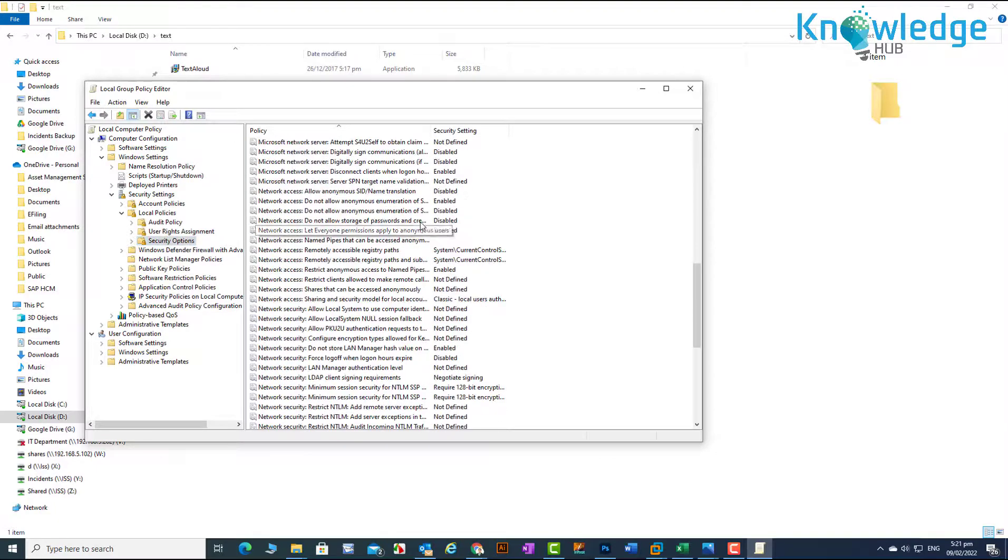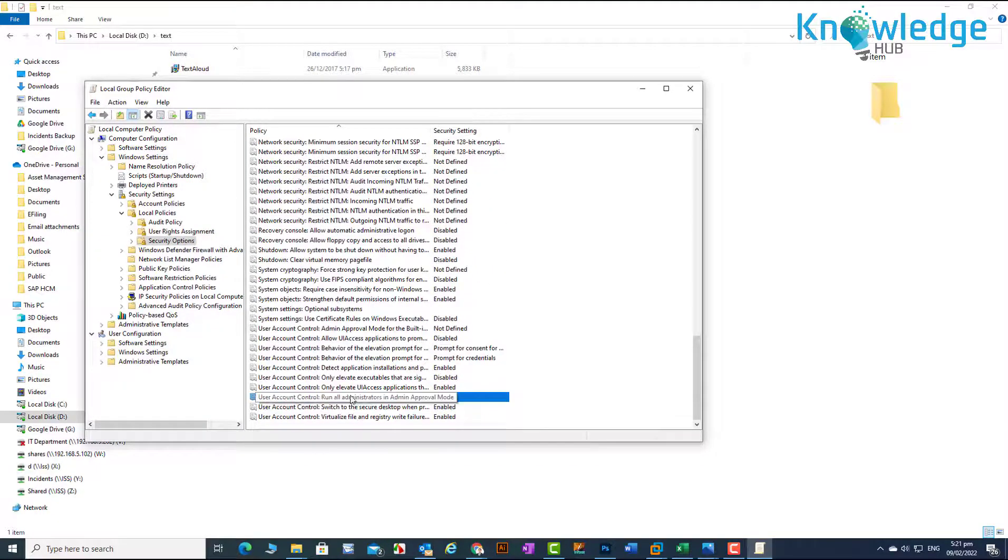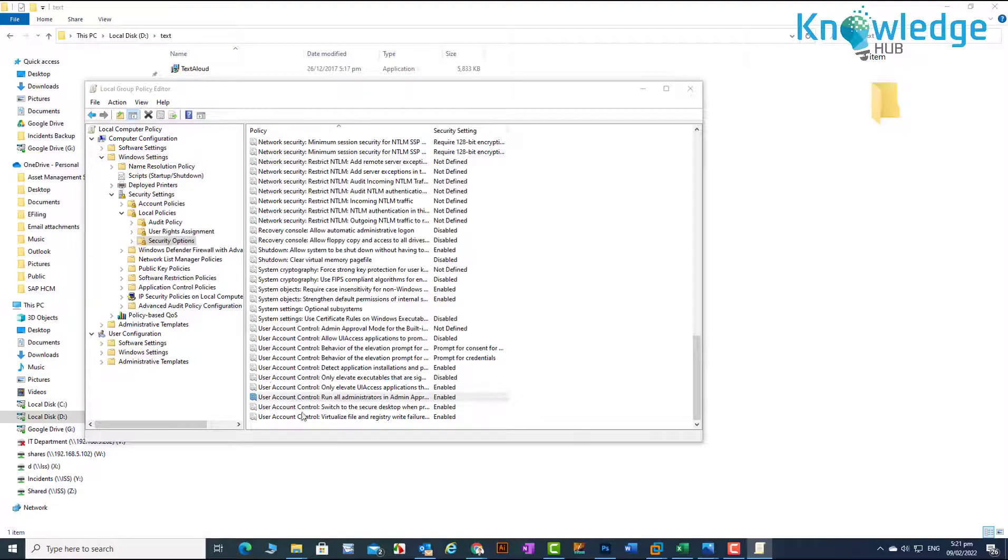Scroll down and find User Account Control: Run all administrators in admin approval mode. Double click, change the security setting to disabled and click OK.